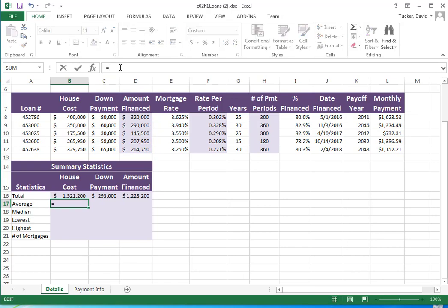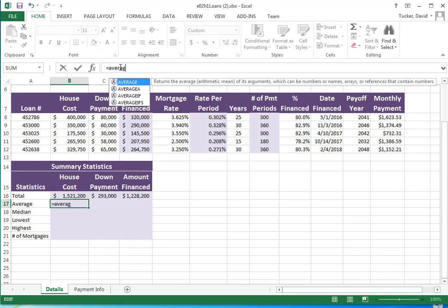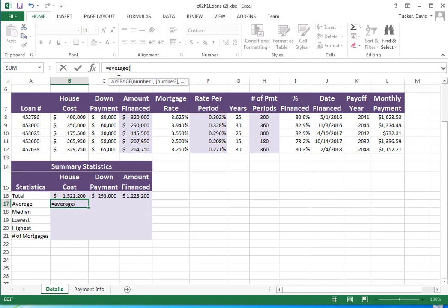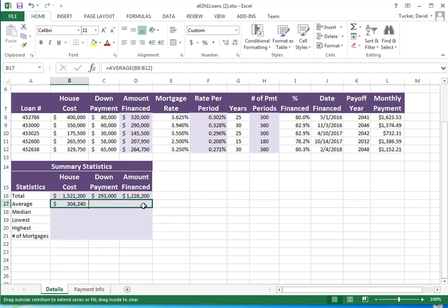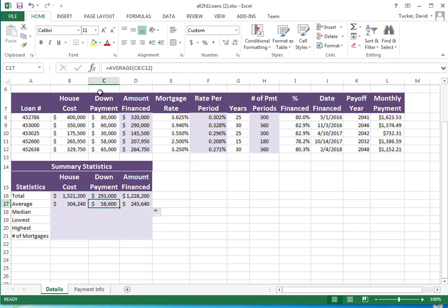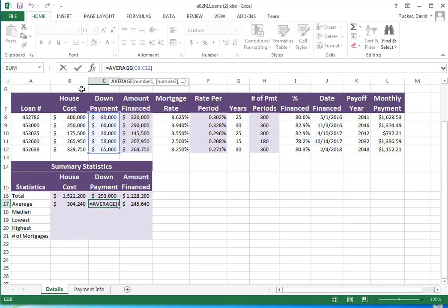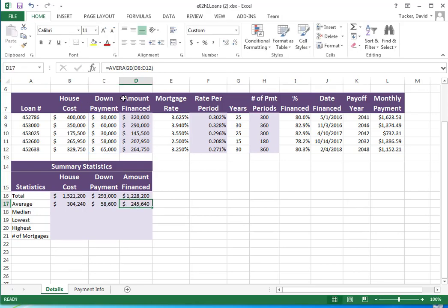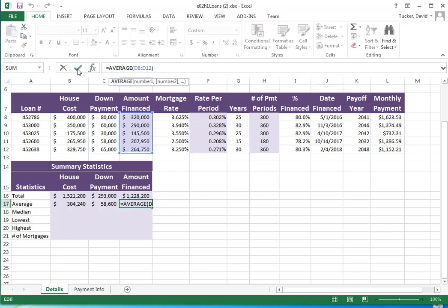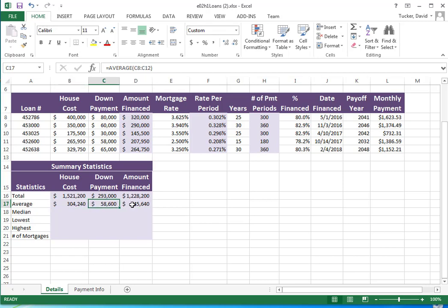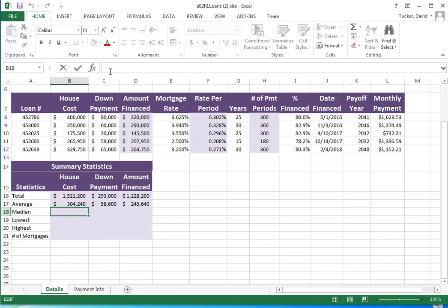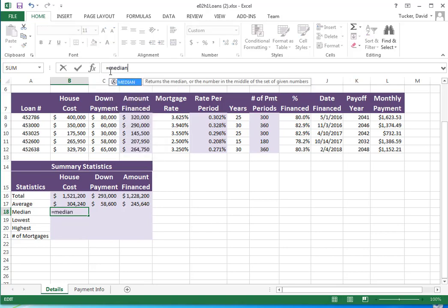The AVERAGE function is going to be AVERAGE. Notice that house cost, down payment, amount financed are right next to each other. I can actually take this and copy it over, and notice how it's going to know that I wanted down payment there and amount financed here. Not that it really knows - just because these are next to each other and I was dragging over to the right, it took a best guess and knew that I want to look at those different ranges.